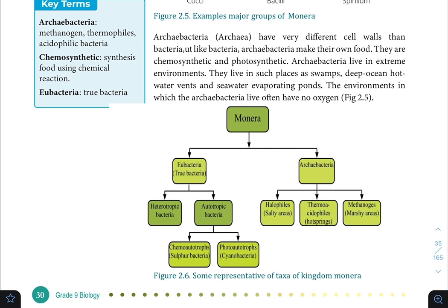Archaeobacteria are classified into three types: Halophiles, Thermophiles, and Methanogens. Halophiles live in very salty environments such as marine and saline areas. Thermophiles live in hot environments — 'thermo' meaning heat — thriving in hot springs and high-temperature habitats.